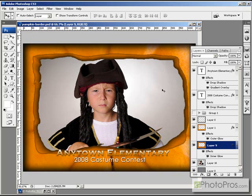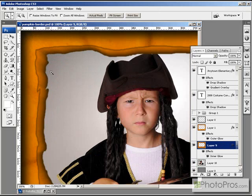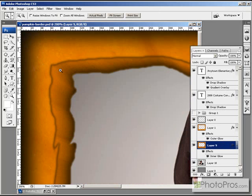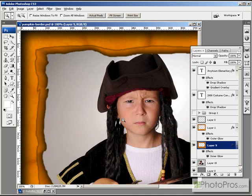Then, to give the illusion of depth, I added another layer, filled it with orange, and then filled it with noise, and then gave it a radial blur so that it had this nice texture radiating outwards.